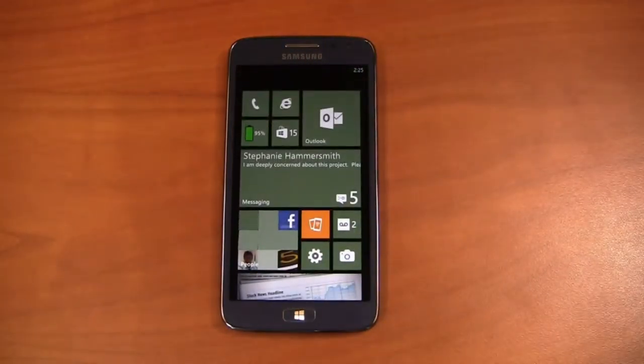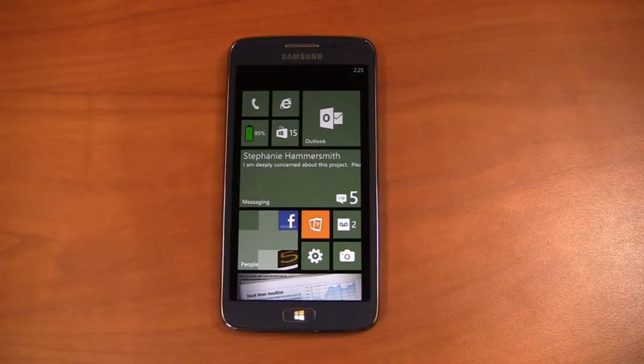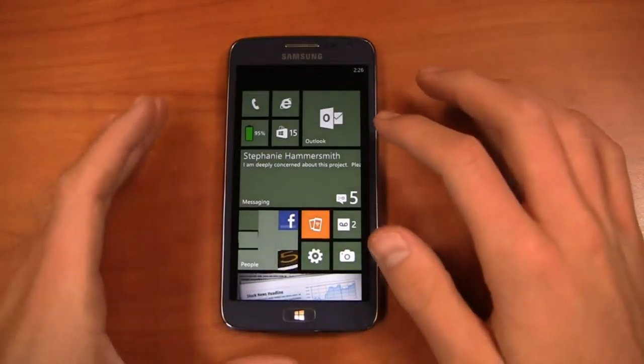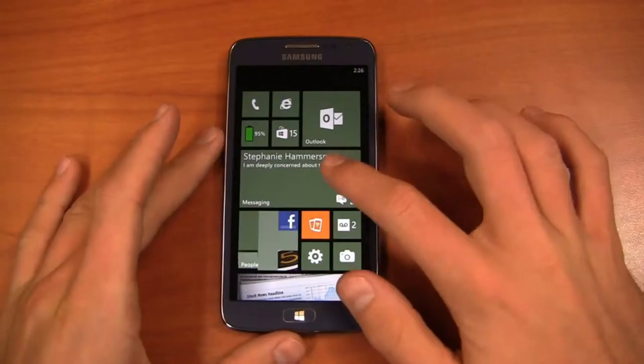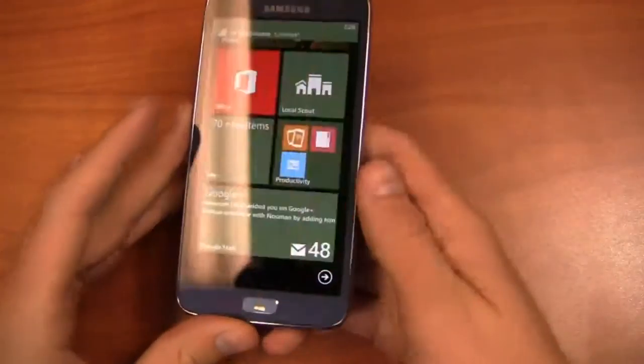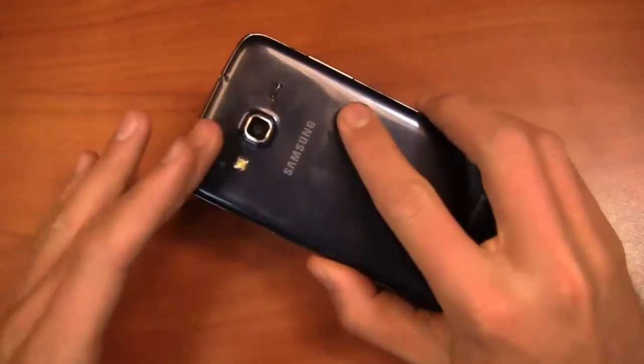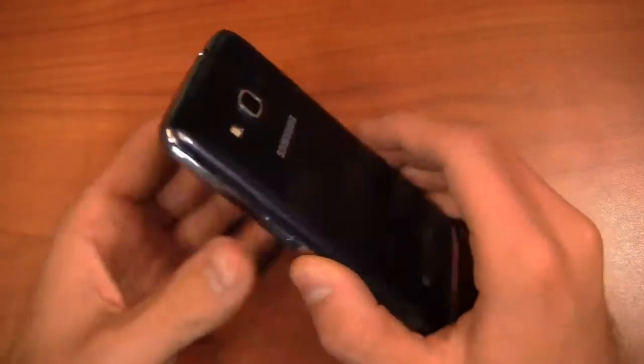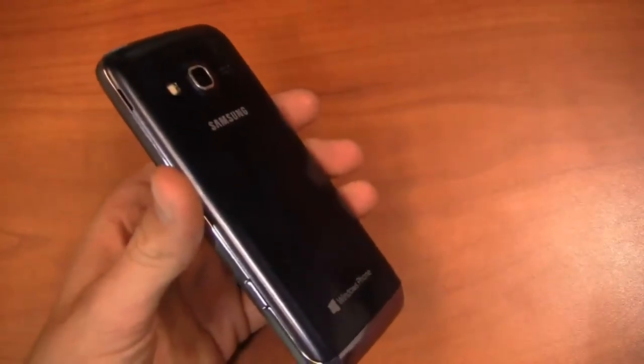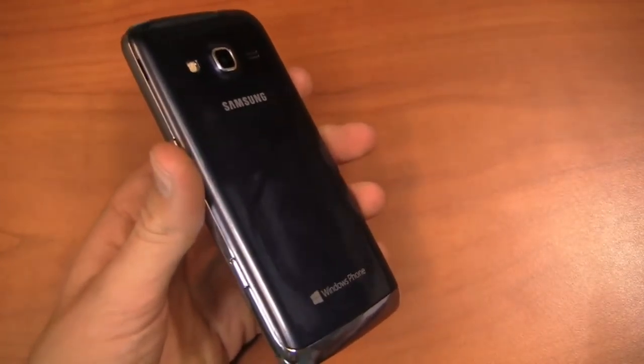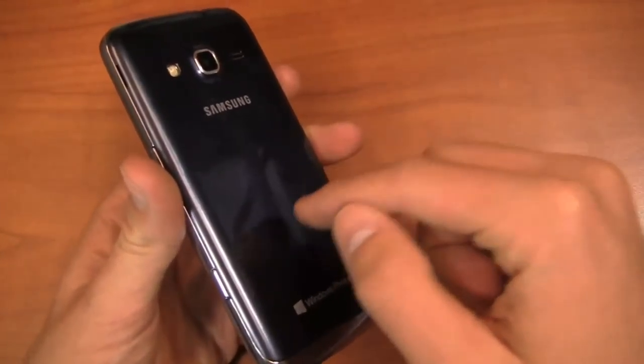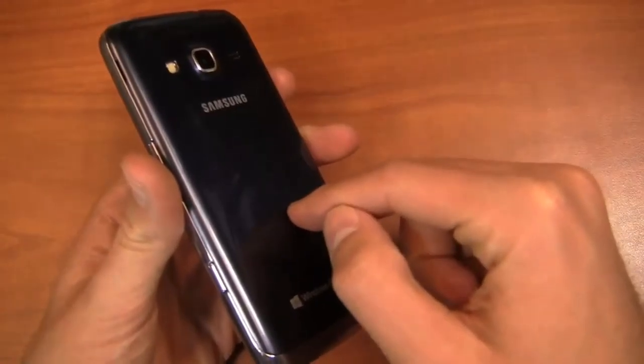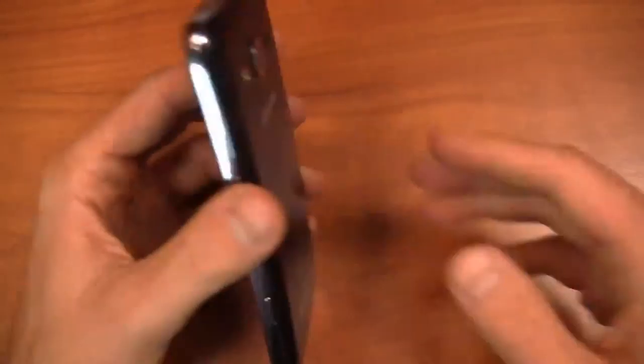Now specs wise, we're looking at a 1.4 gigahertz dual core Snapdragon 400 CPU, a 4.8 inch 720p HD display, an 8 megapixel camera on the back with 1080p HD recording. You got Windows Phone 8, a 2,000 milliamp hour removable battery in this device, 4G LTE connectivity